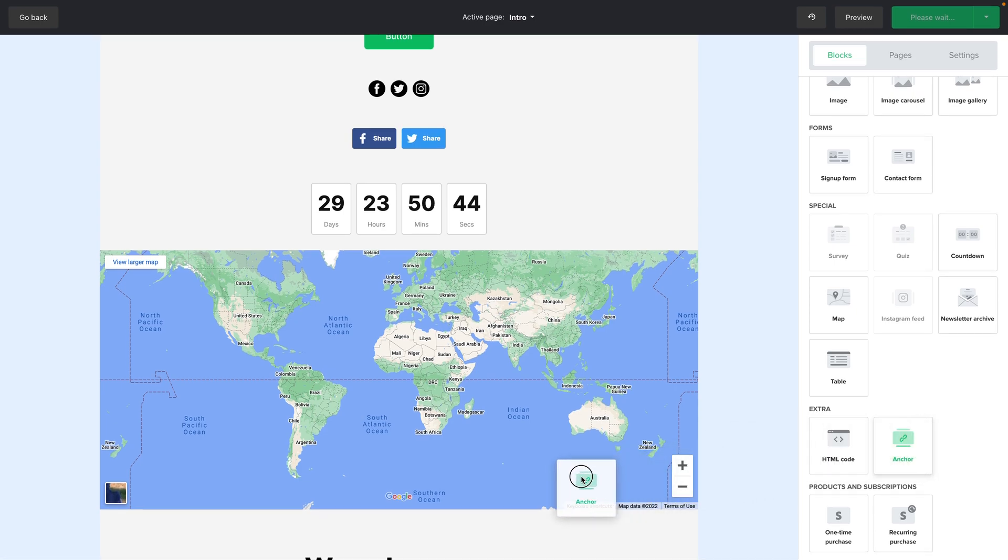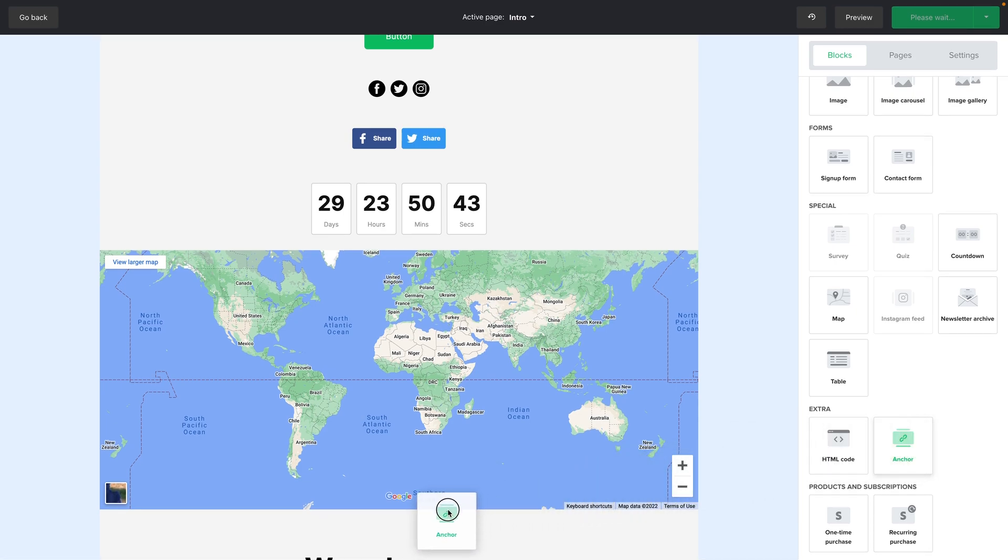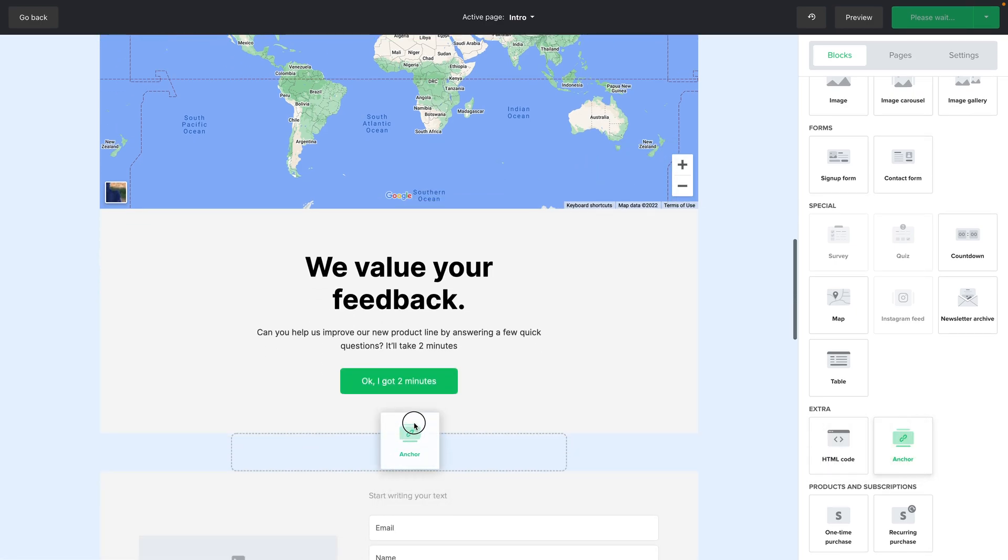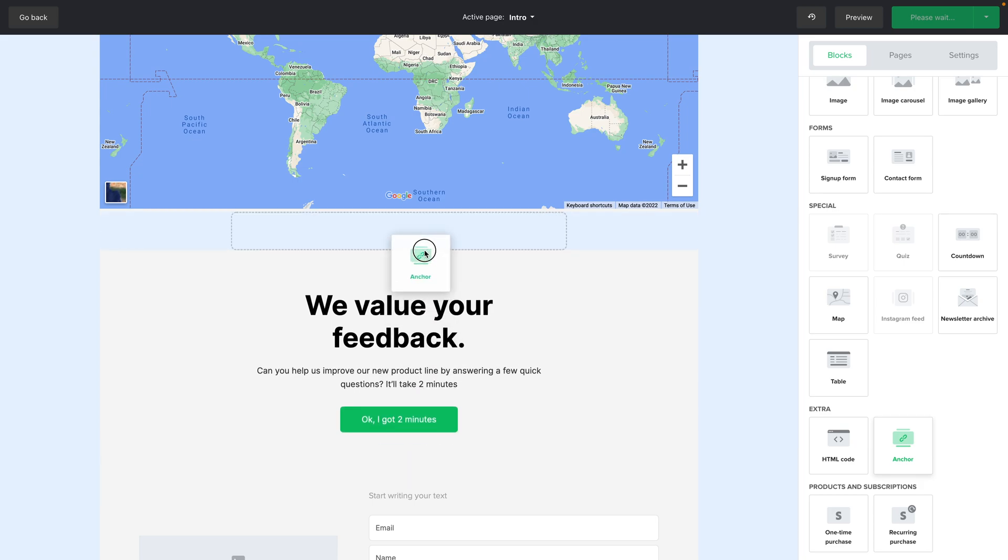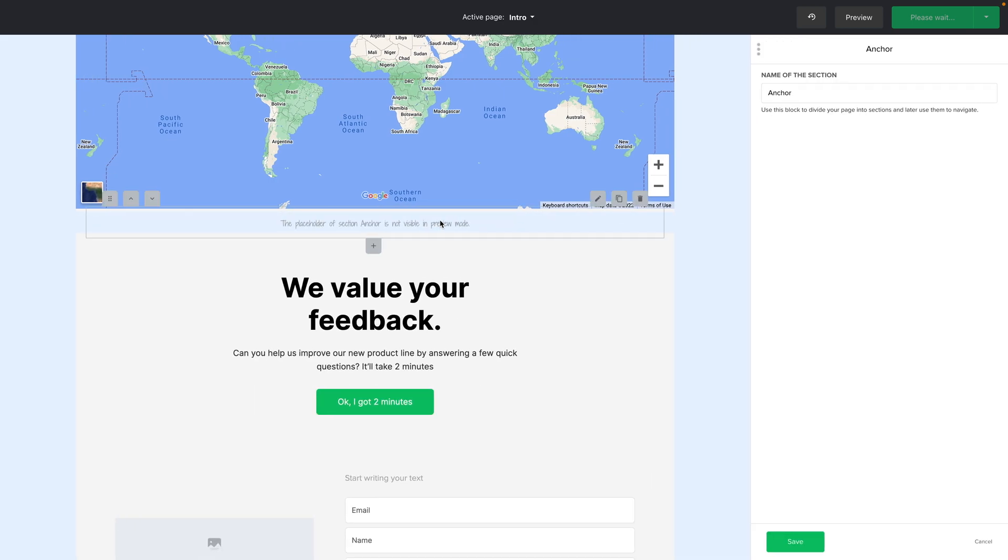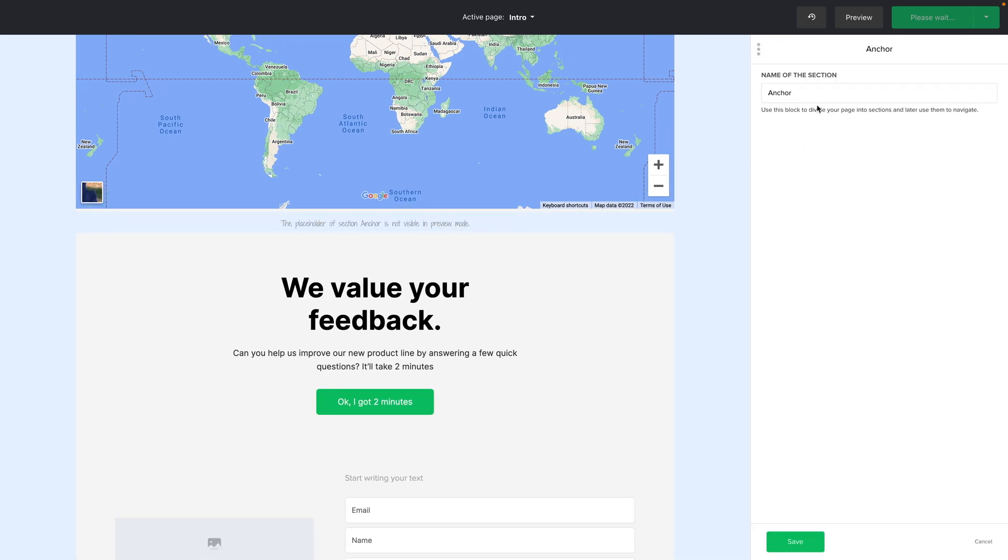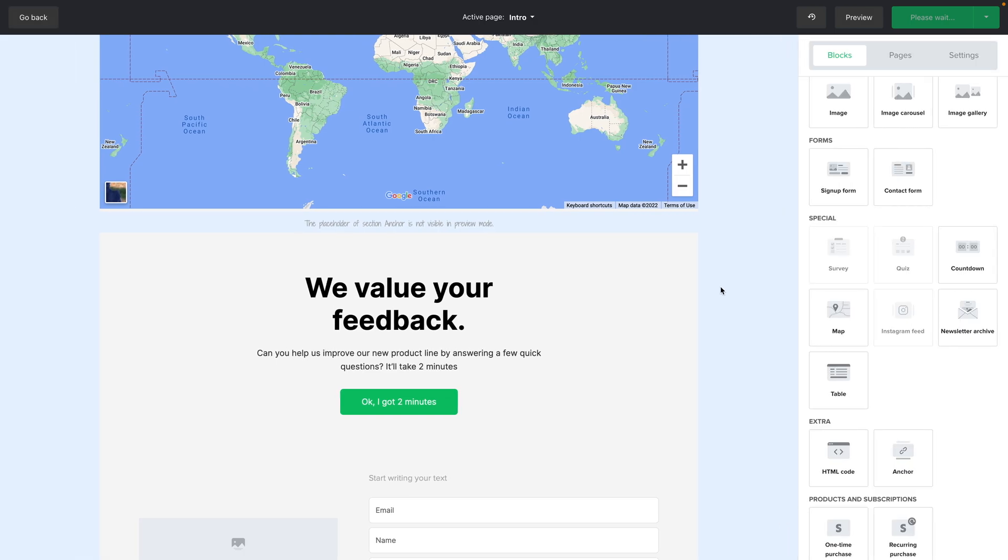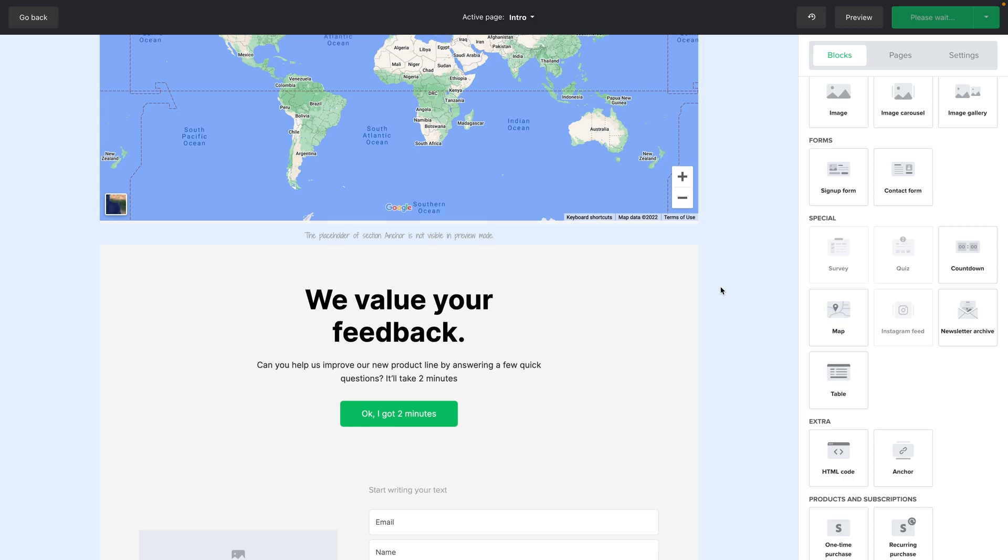If you're creating a one page website you can create an anchor for example. And I'm not going to change the name. I'm just going to keep it as anchor. And then for example if you want you can go ahead, scroll up to the menu.